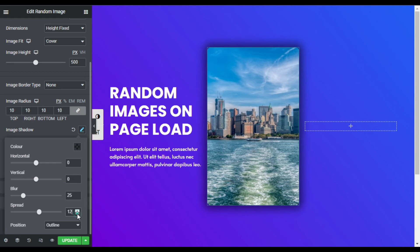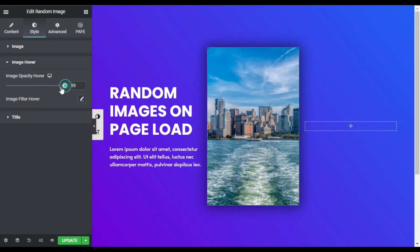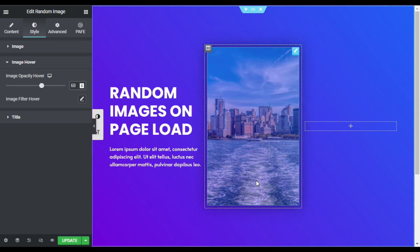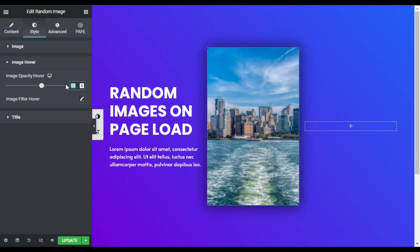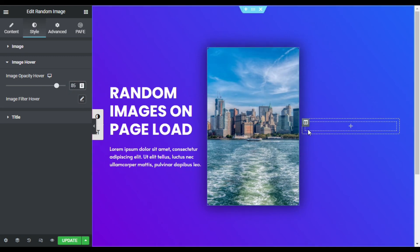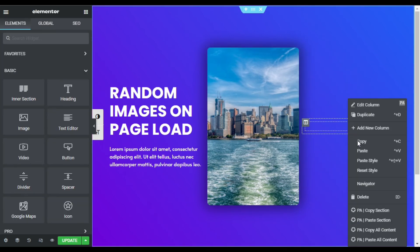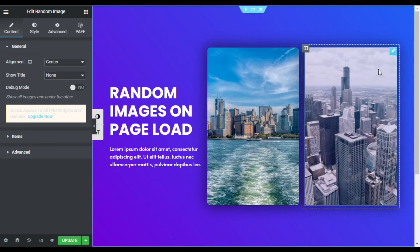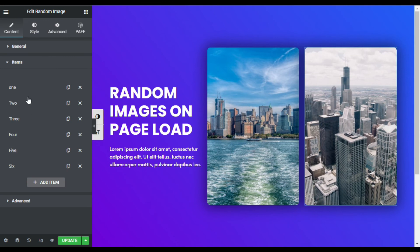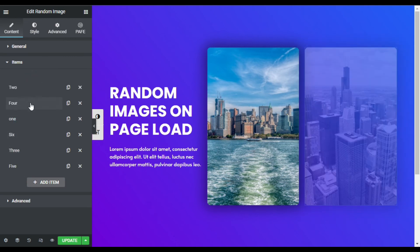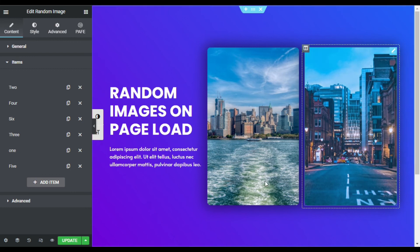I will add 10 for spread and increase the blur to 40. Here you can change the image hover opacity — I will make it 60, so when you hover over it you can see it fades a little. I will change it to 85. Now I will add the same widget in the next column — I will copy this widget and paste it here. I will rearrange the images, then update the page.